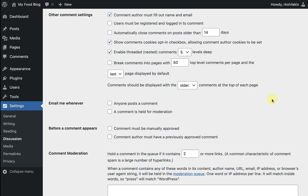To help reduce spam comments, and since I don't receive a ton to begin with, I'm going to choose to manually approve my comments. I can always change this if it becomes too time consuming or delays the conversation in the comments.